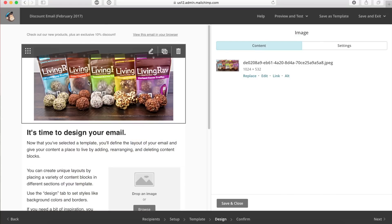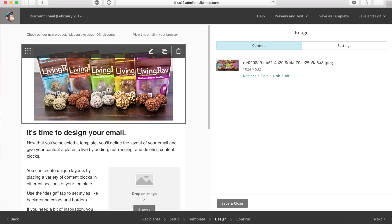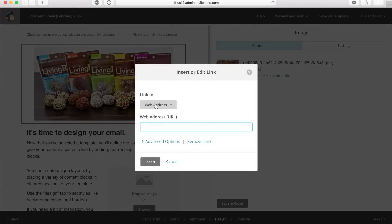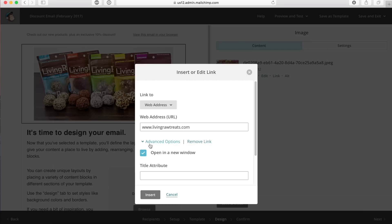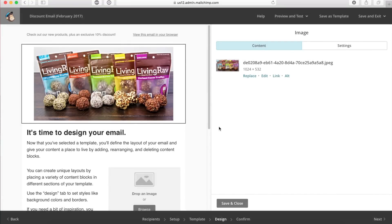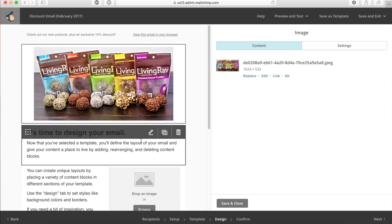This section is now done except for one thing. If a person receives this email and clicks on the image, I want to direct them to my website. So I'm going to click on link, link to a web address, and type in the URL of the website I want them to visit. I'll click on insert, and now when people click that image, they'll be directed to the website I linked to.